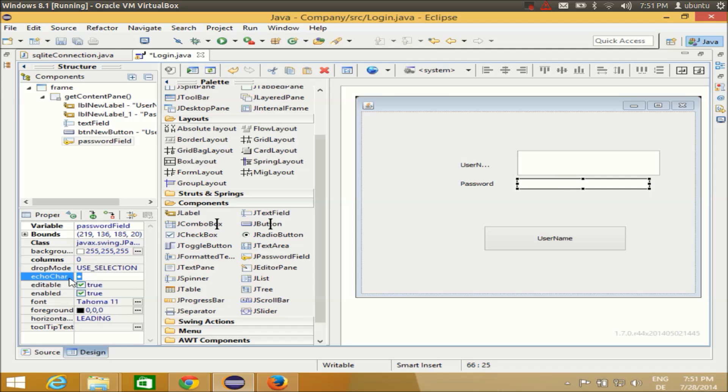After placing the JPasswordField, click on it and in the properties you can see the 'echo char' property. You can change this echo char to any character and your password input will be masked with that character.